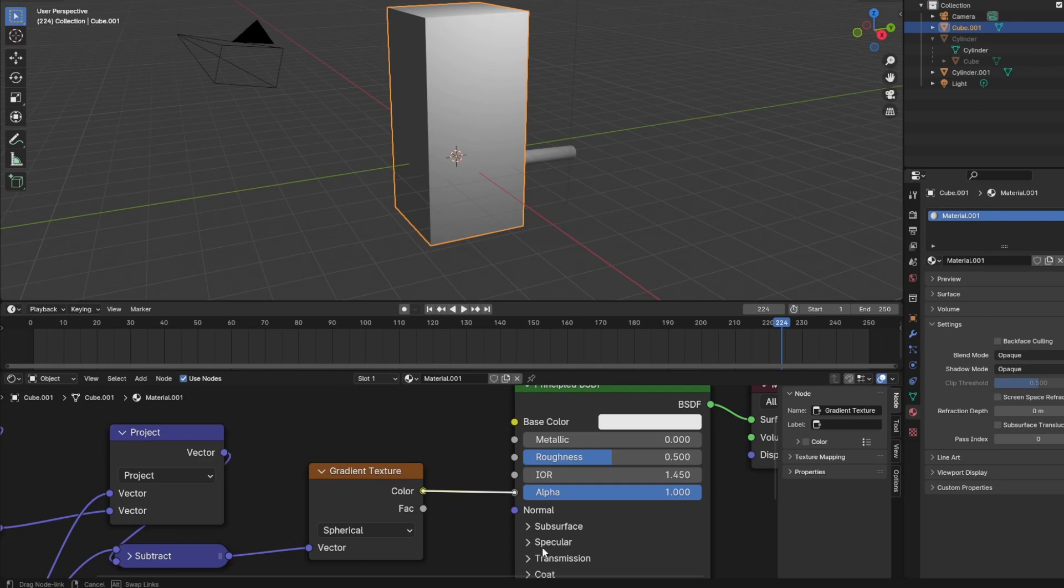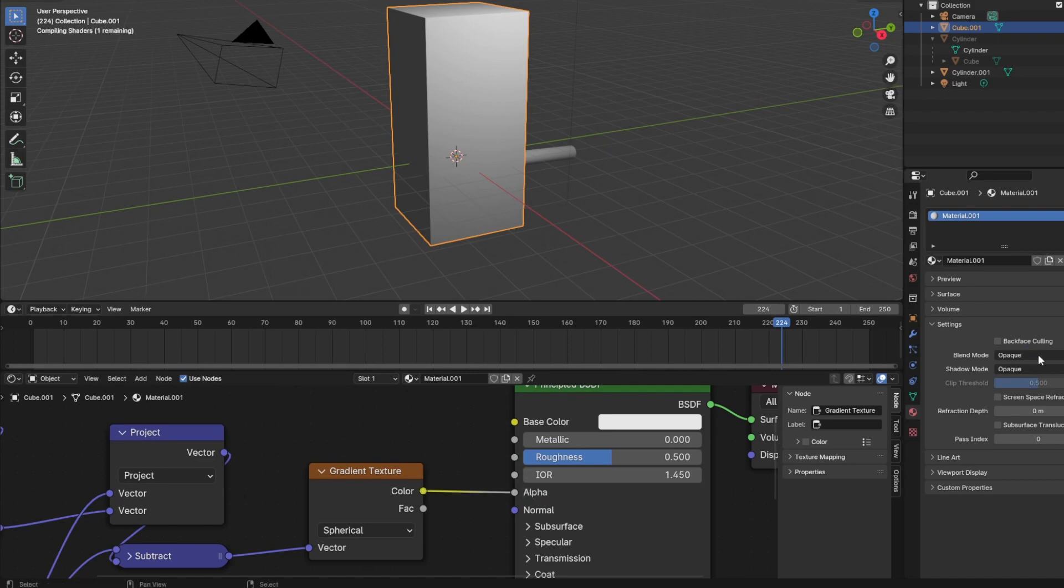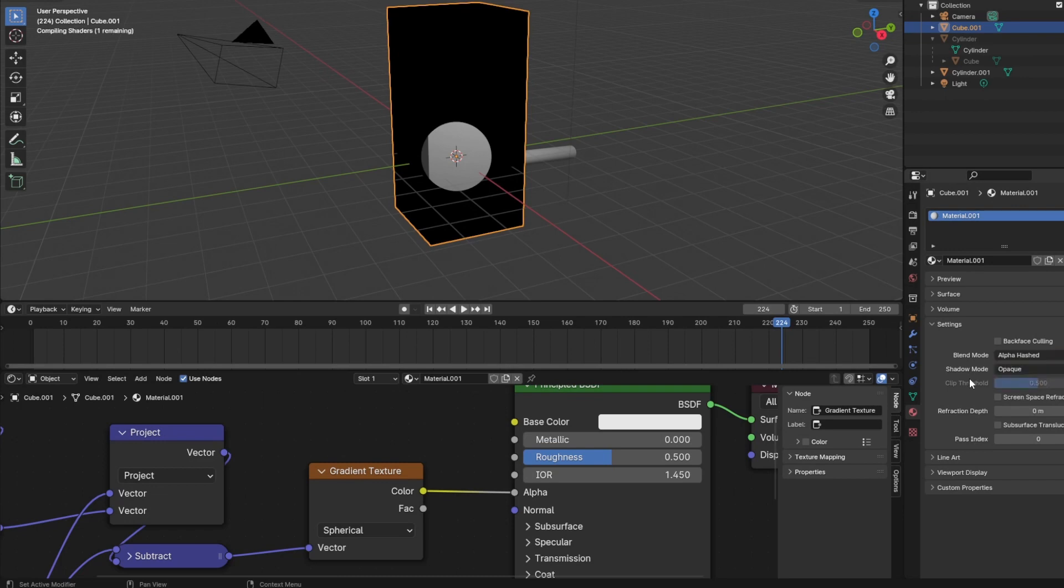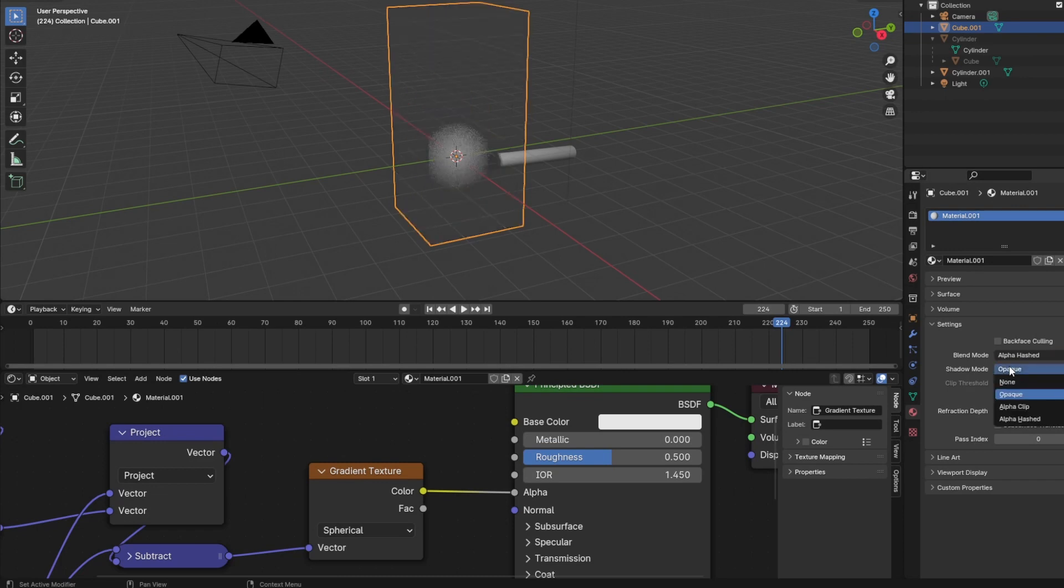Of course we need to set the transparency settings. So in the material tab under settings, choose alpha hashed for blend mode and switch off the shading. Our flame should not cast any shadows, so we switch that to none.